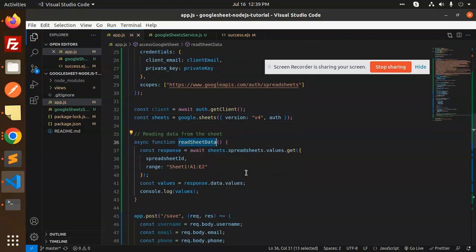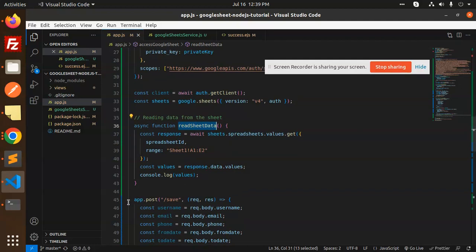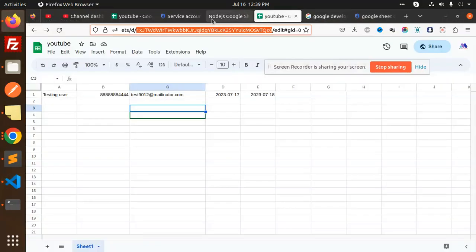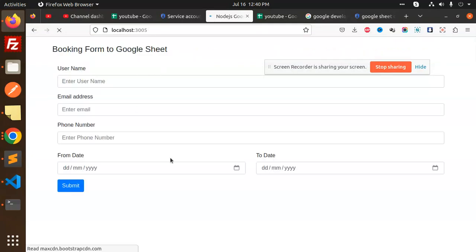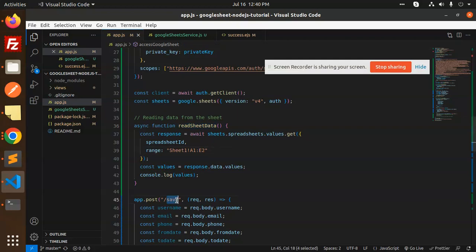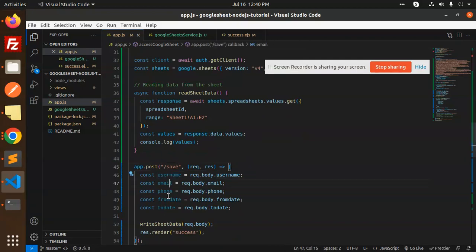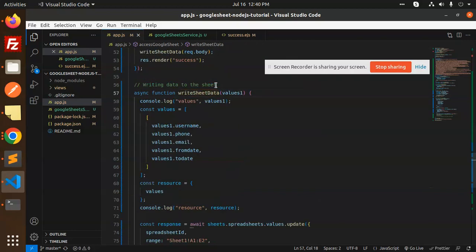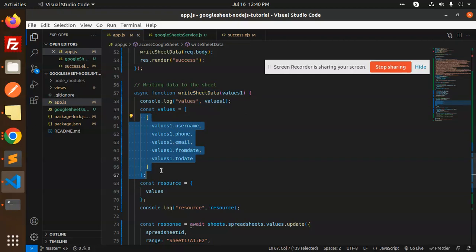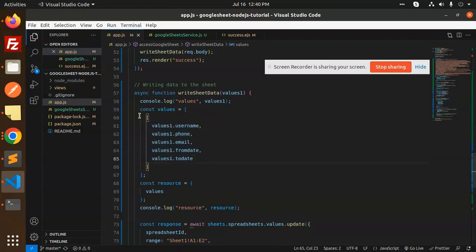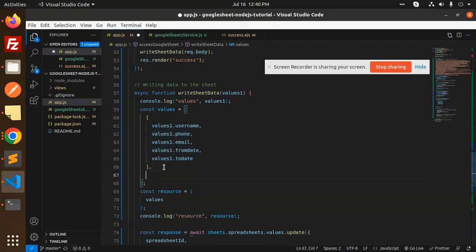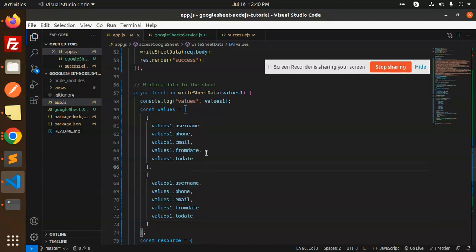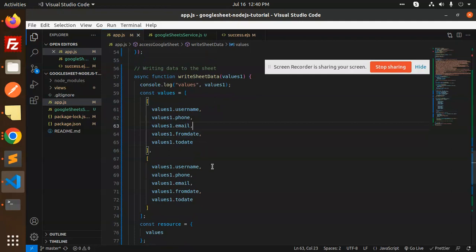We have a 'readSheet' function and a 'writeSheet' function. When we click the submit button on the form, the save route is called, which accepts the username, email, phone, and date form data. This data is then passed into the writeSheet function. Inside writeSheet, the values array contains the username, phone, and email. You can add multiple rows by copying and extending the array with a comma.